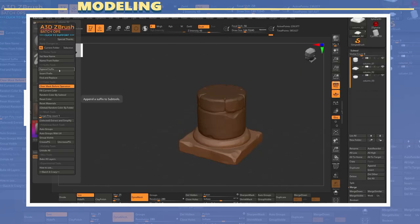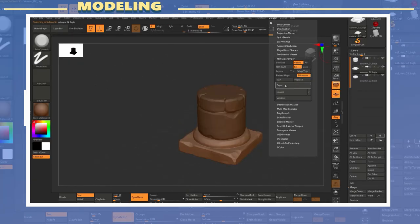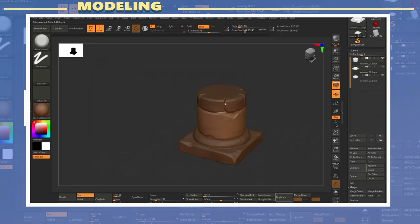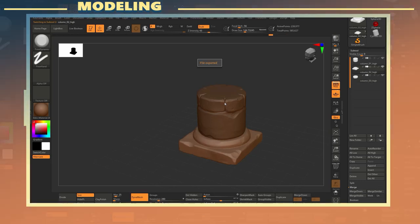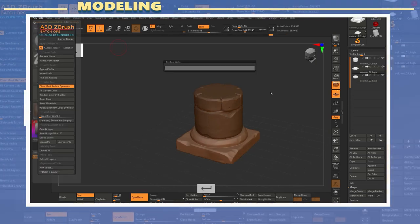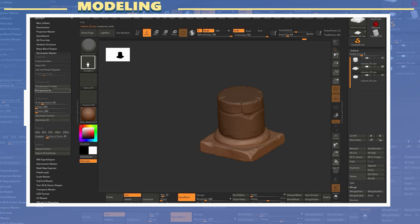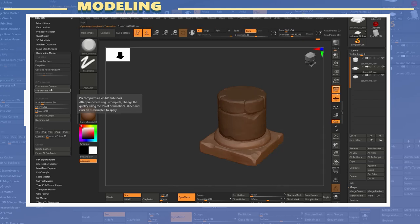Once I was done with the sculpting I renamed all the pieces with the suffix underscore high. I used a plugin for this but you could also just do this part manually. I exported a high poly model.